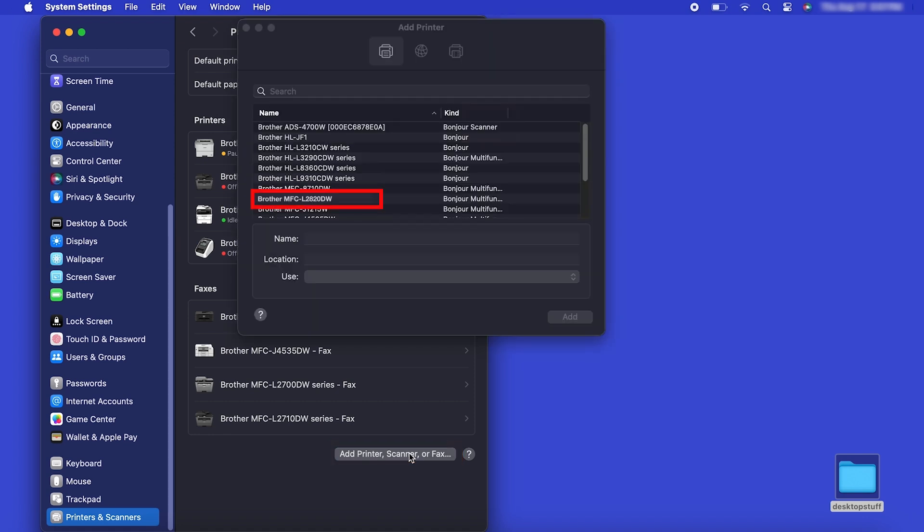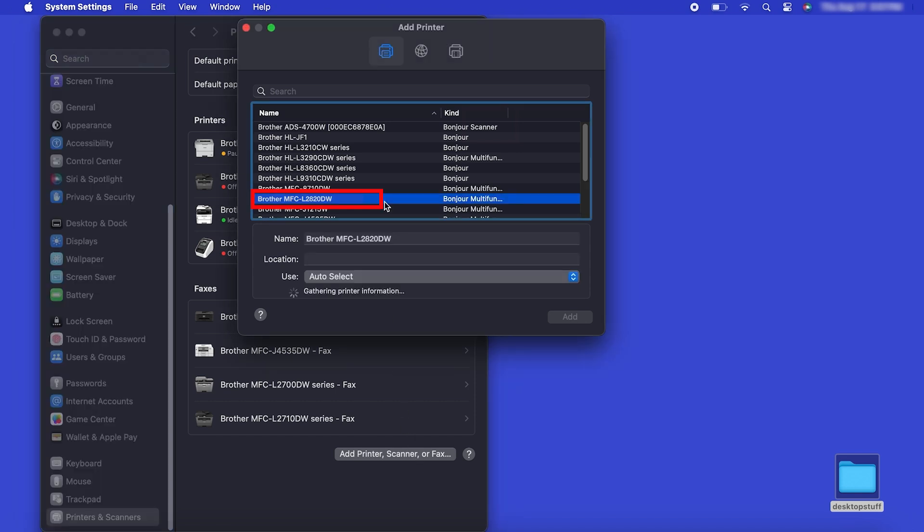Your machine should now display in the Add Printers window. Select your Brother machine from the list, then click Add.